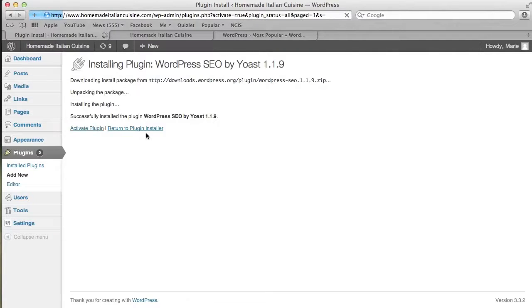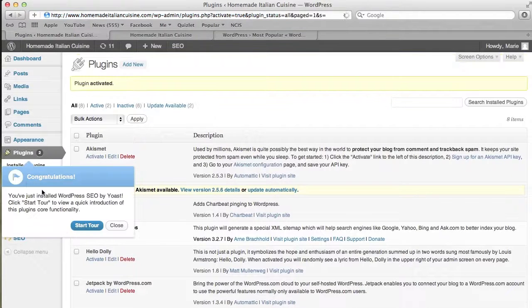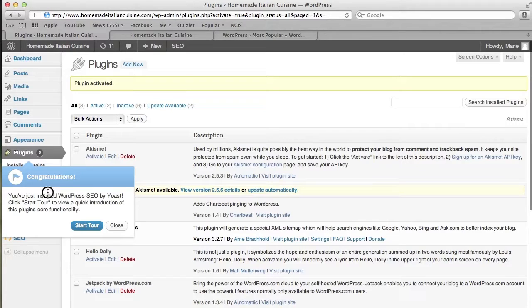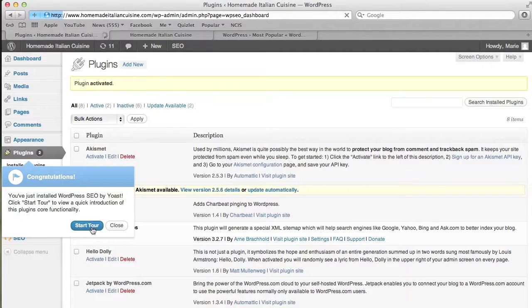Now the plugin is activated. As you can see, it says congratulations, you've just installed WordPress SEO by Yoast. Click Start Tour, and we'll go through the tour.